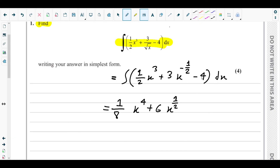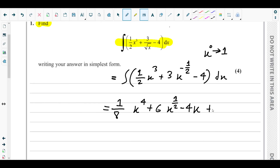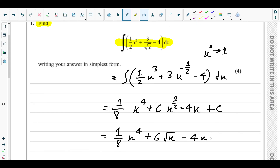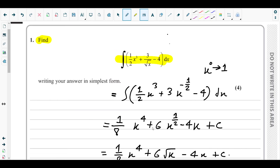Next, the -4 term has x to the power 0, since x⁰ = 1. Adding 1 to the power gives x¹. Dividing the coefficient -4 by 1 leaves -4x. So the final answer is (1/8)x⁴ + 6√x - 4x + c. This is the integral of the given expression in its simplest form.